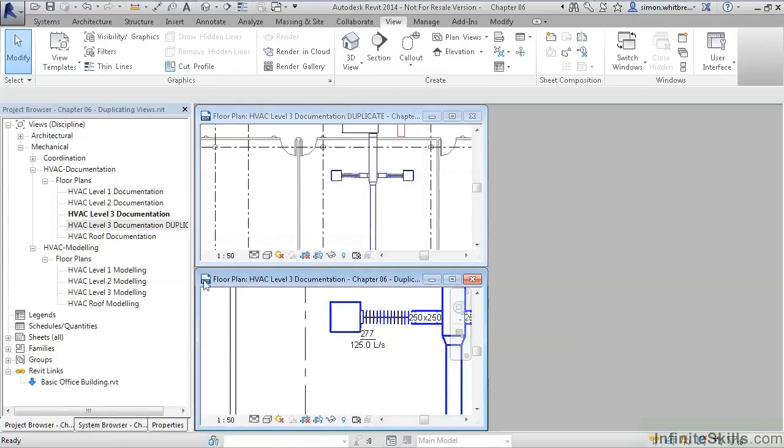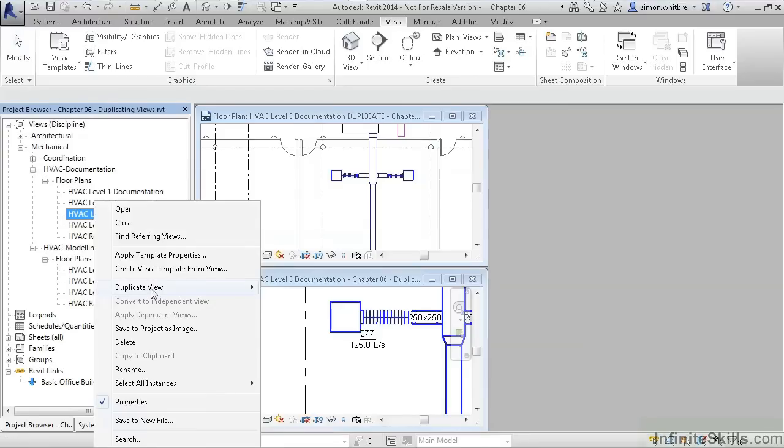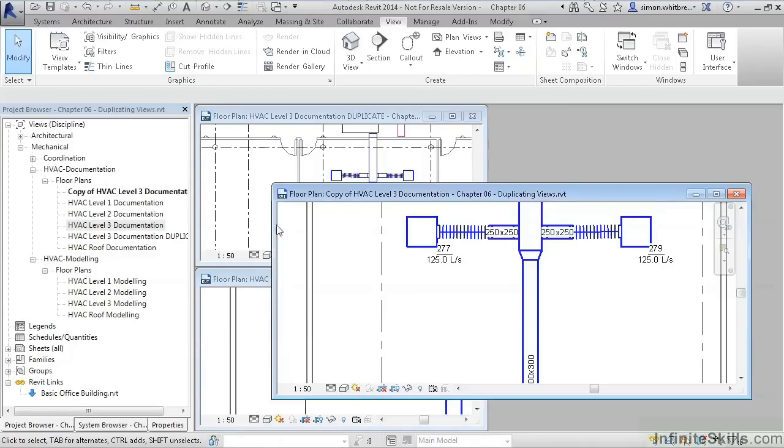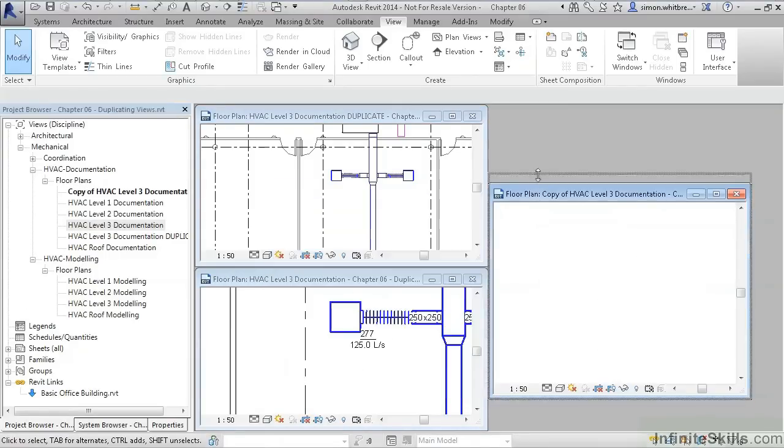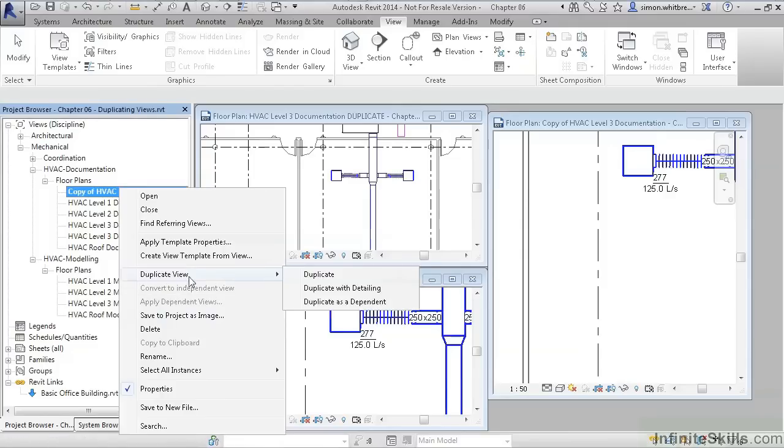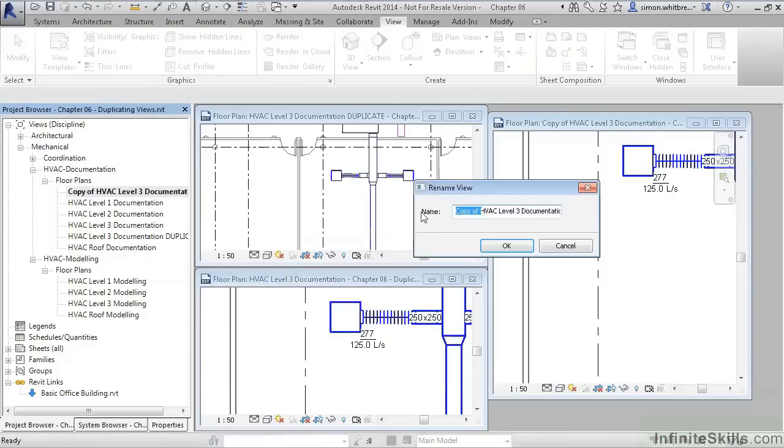Let's try that again. This time we'll duplicate with detailing. This time we do keep the annotation objects. Remember to rename the view with detailing.